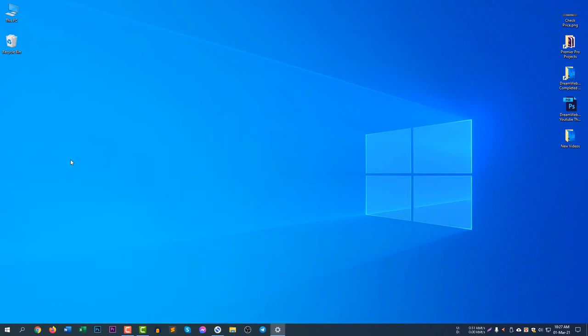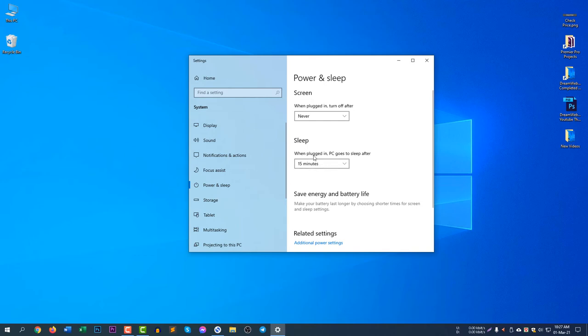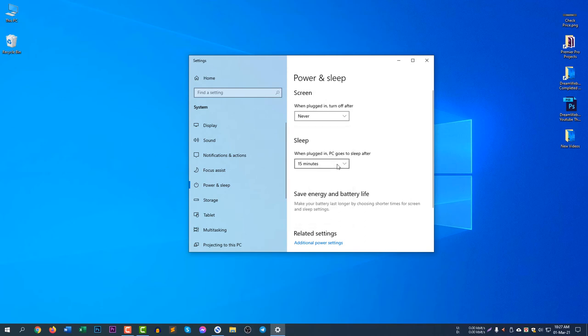Click Power and Sleep Settings, and then you can see Power and Sleep options. When plugged in, turn off - this is the screen option. Next is Sleep - when plugged in, the PC goes to sleep after 15 minutes, which is the current period.